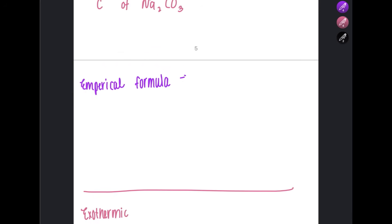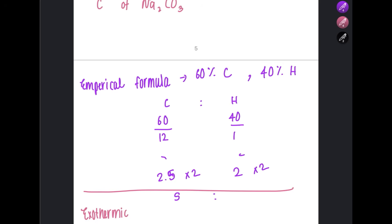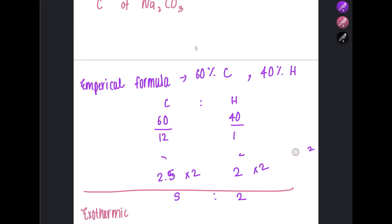To find the empirical formula, for example if a substance contains 60% carbon and 40% hydrogen, first find the moles of each element by dividing by their relative atomic mass: carbon is 60 ÷ 12 and hydrogen is 40 ÷ 1. Then make sure the results are whole numbers — if you get decimals, multiply both by the smallest factor needed to get whole numbers. This gives you the empirical formula, e.g., C₅H₂ in this example.